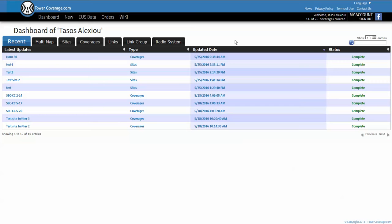Now TowerCoverage.com is a third-party website. It's not our site or our tool, but it's a site that allows you to create coverage maps for your service area and they have multiple vendors' antennas listed that you can build your site and see what kind of coverage you'd get with many different types of antennas.